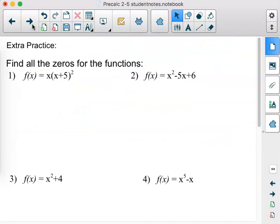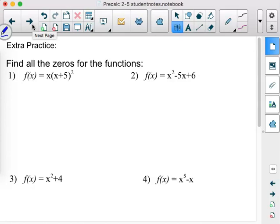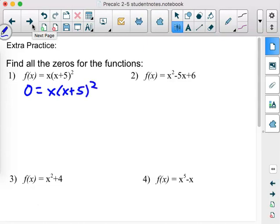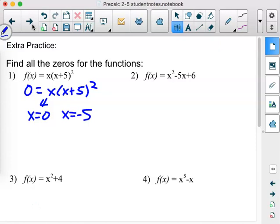There's some extra practice here. Some of these are pretty basic, and at the pre-calc level you might overthink them. But we still go back to factoring first. Number 1 says find all the zeros — and it's already factored. We set zero equals x times (x + 5)², showing we understand finding zeros. If x is zero, the entire product is zero. If x is negative five, the entire product is zero.